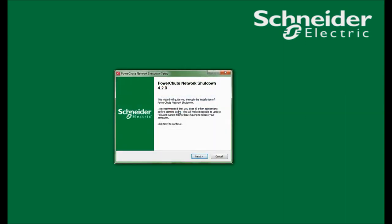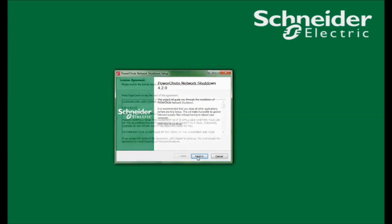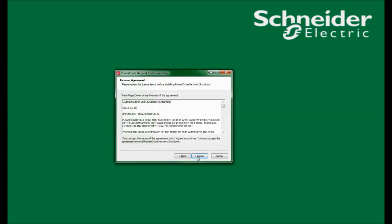I will click Next to activate the installation wizard. In the next window, I see the license agreement. I must accept the terms of the agreement by clicking I Agree to continue.